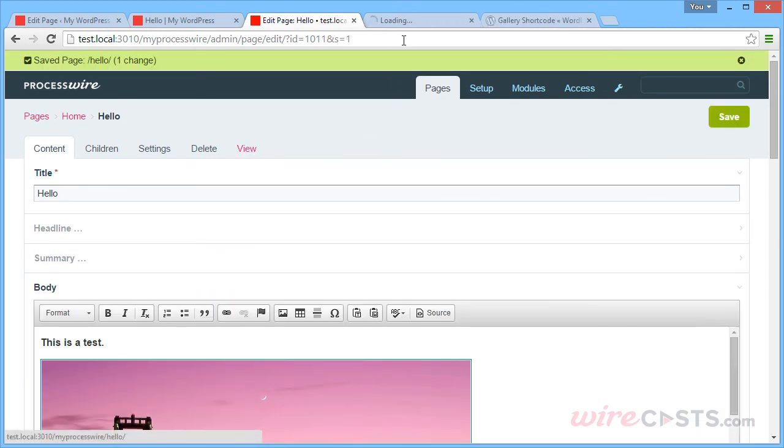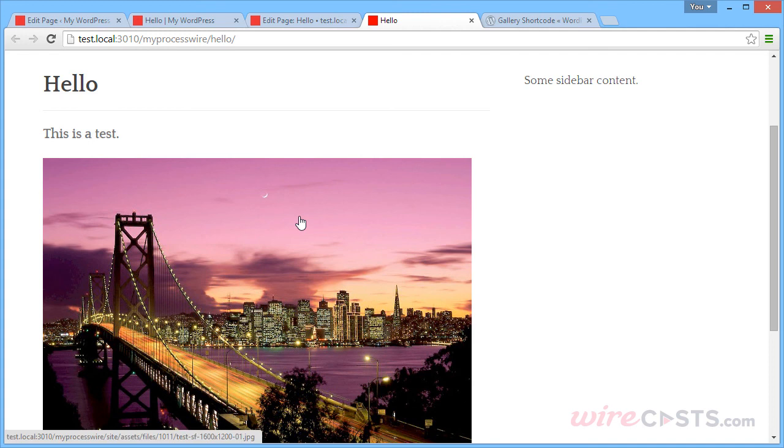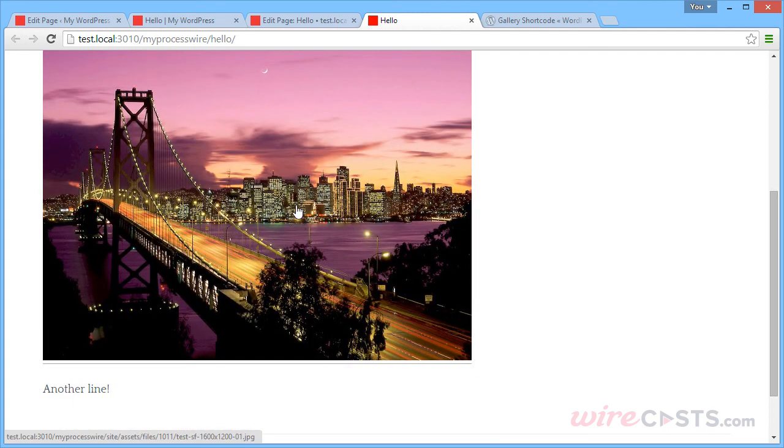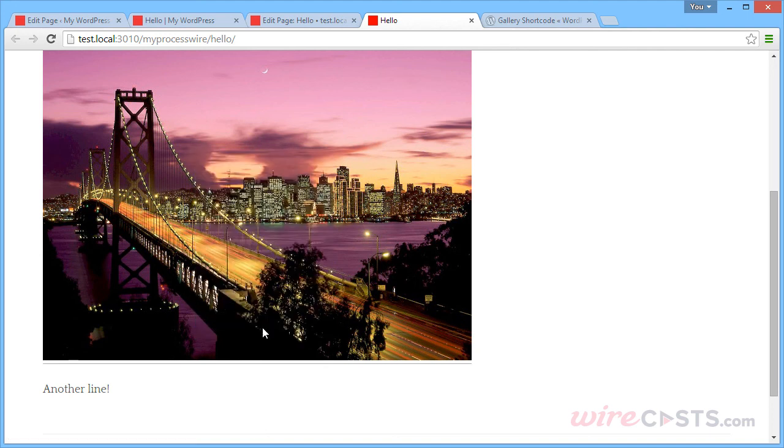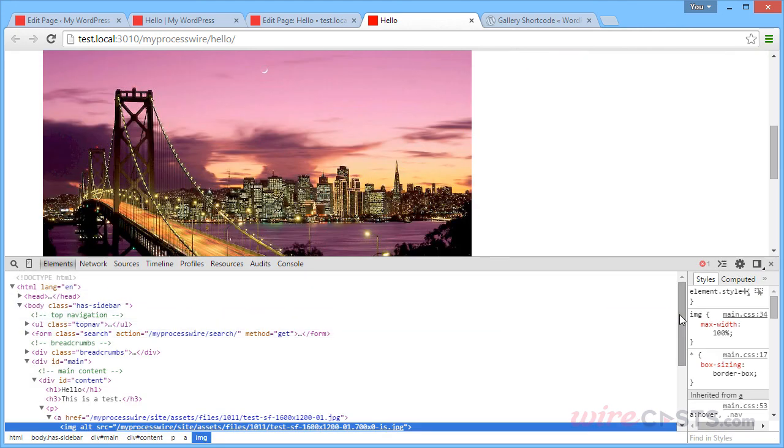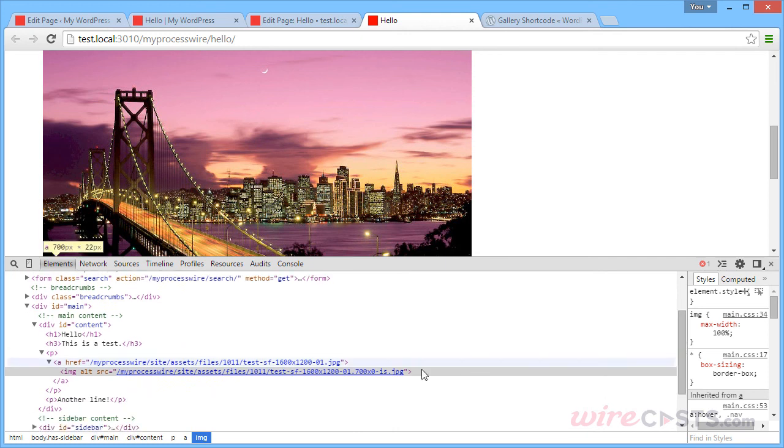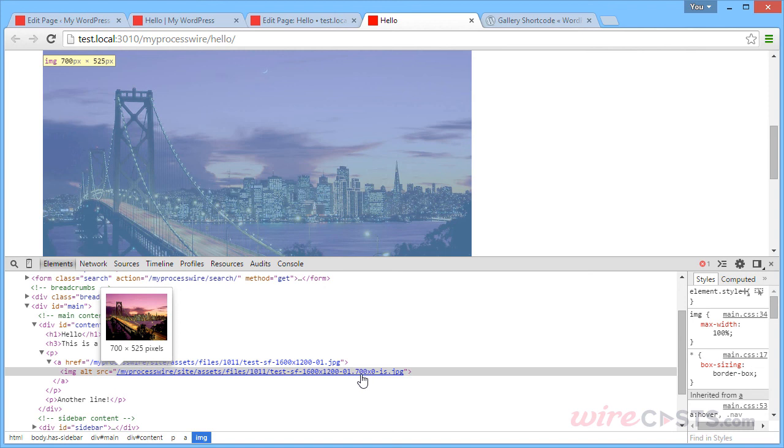And if we view it, we can see that image here. And this is in fact a 700 pixel wide image that I set. We can verify that by inspecting the image. And as you can see, it created a file that is based on the 700 pixel wide size.